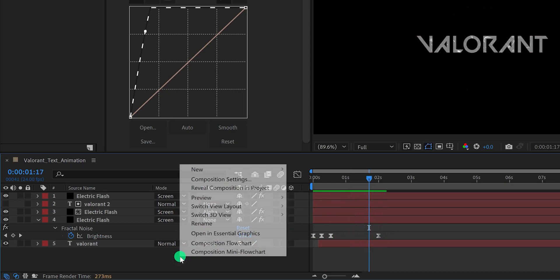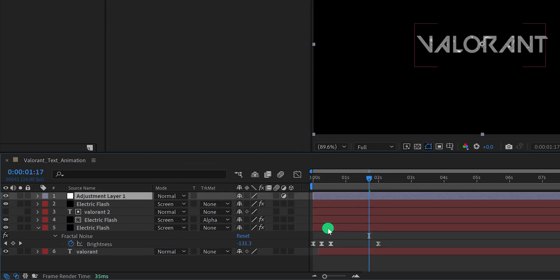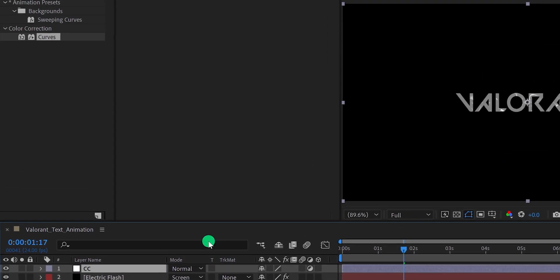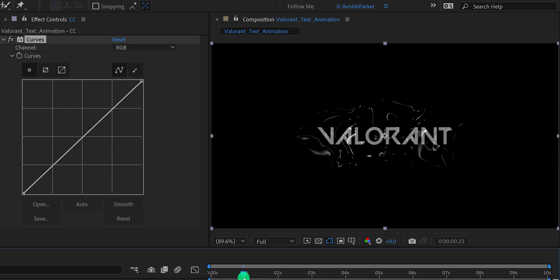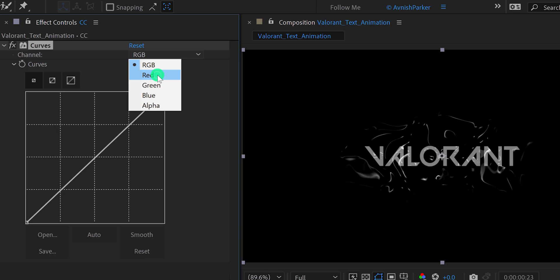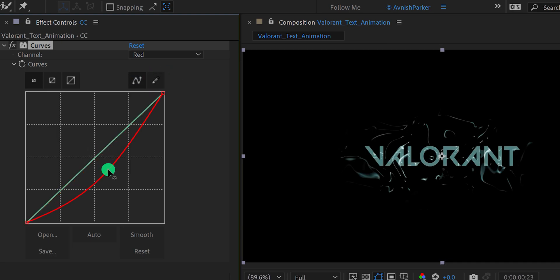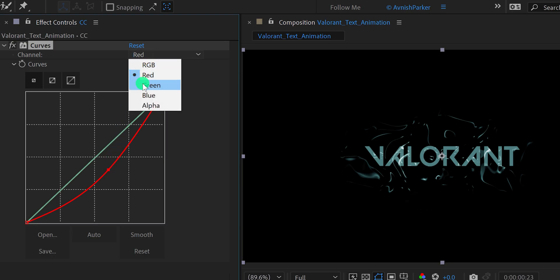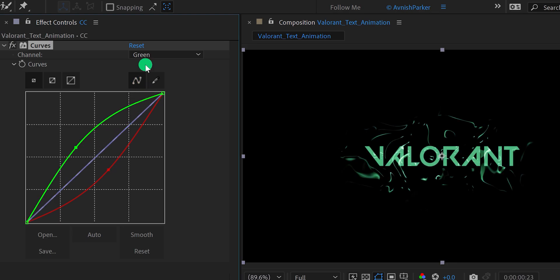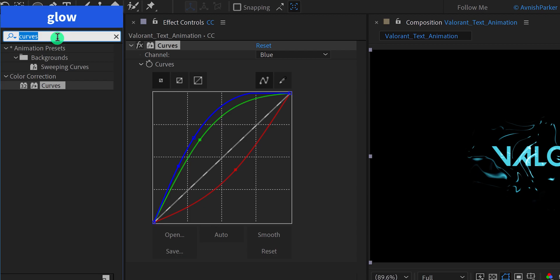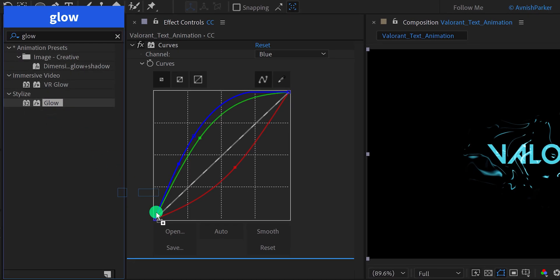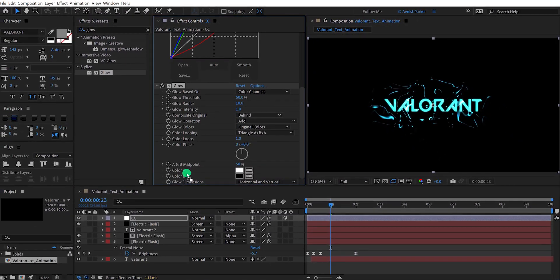Let's add some color now. Create a new adjustment layer and call it 'CC' — make sure to place it on top of all layers. Go to Effects and Presets and apply Curves on it. Go to the 1-second position so you can see the whole design. Change the channel to Red and adjust the curve to remove red channels. Then select the Green channel and move the line upward, and do the same for the Blue channel to add a nice-looking color. Now search for Glow and place it right below the Curves effect, going with the default setting.